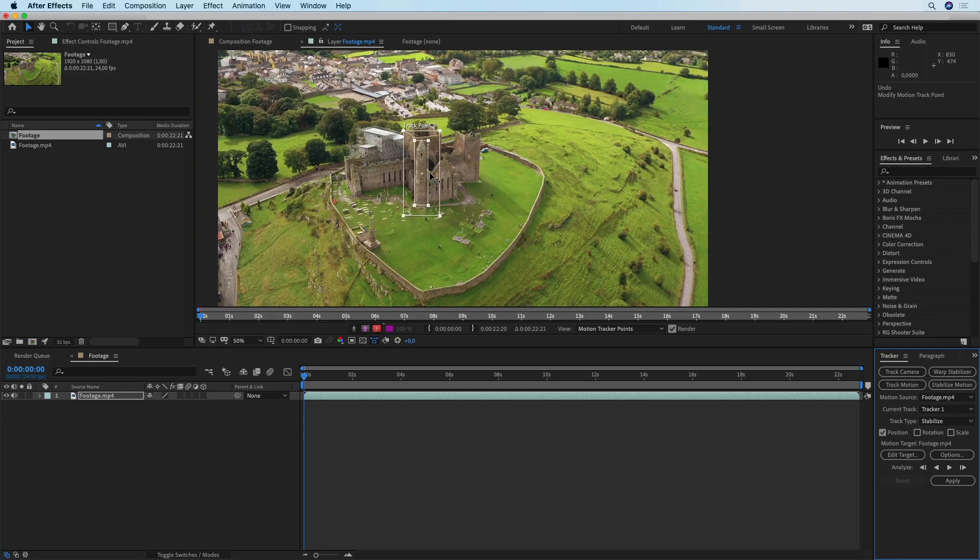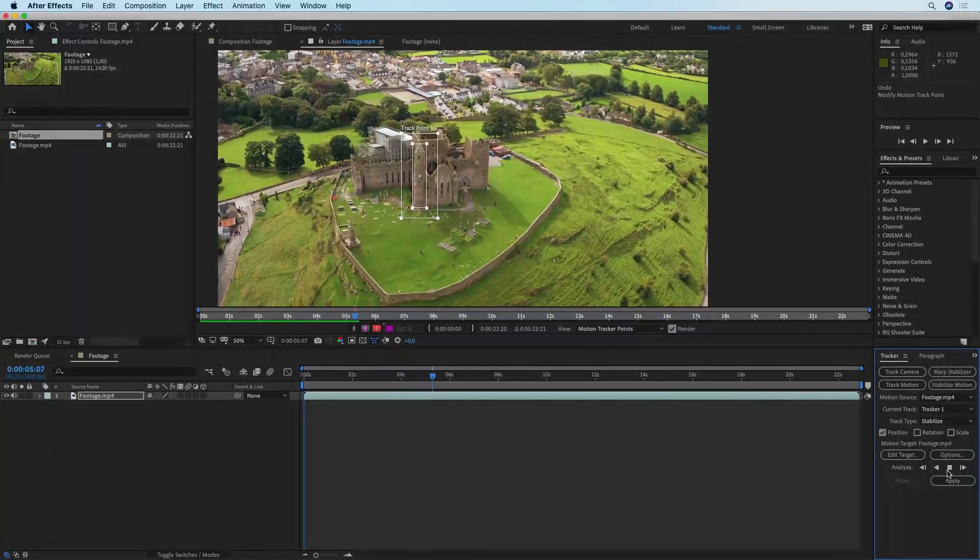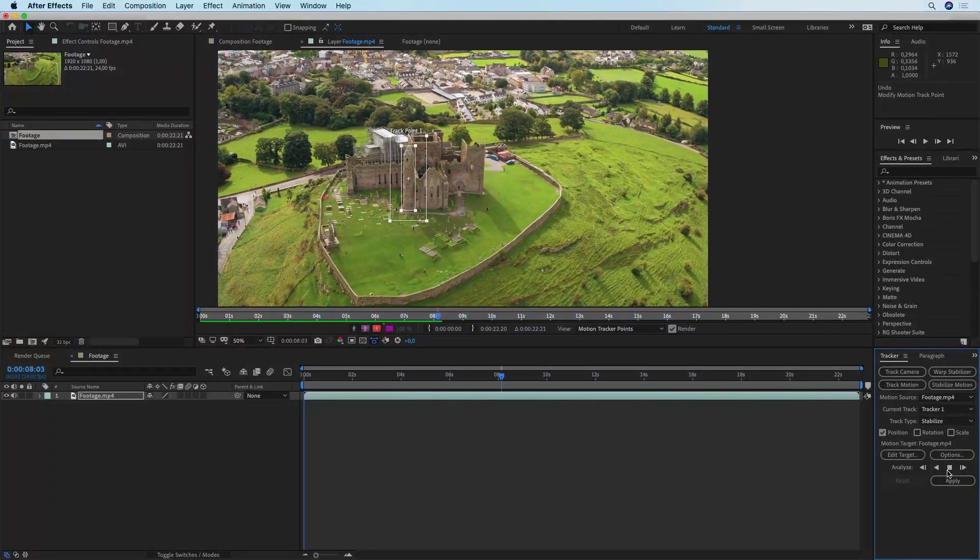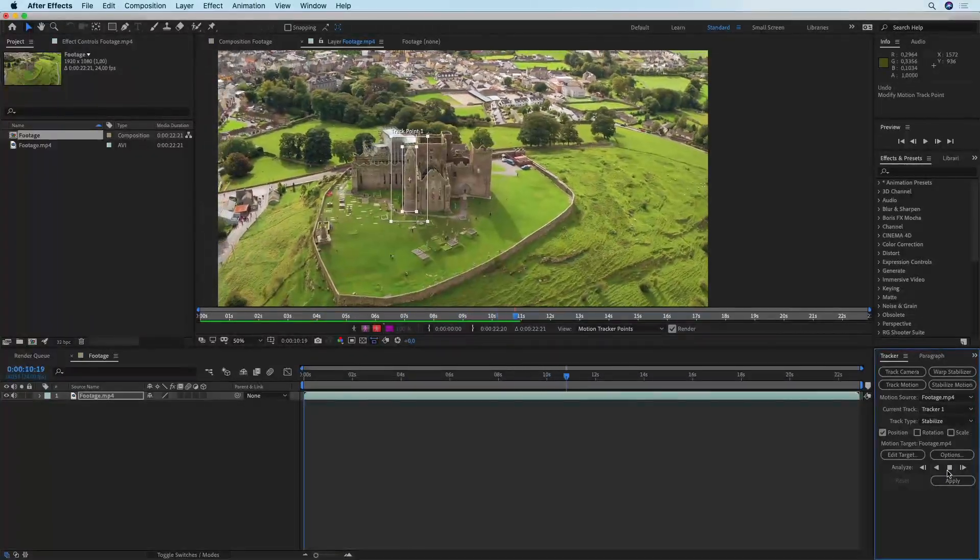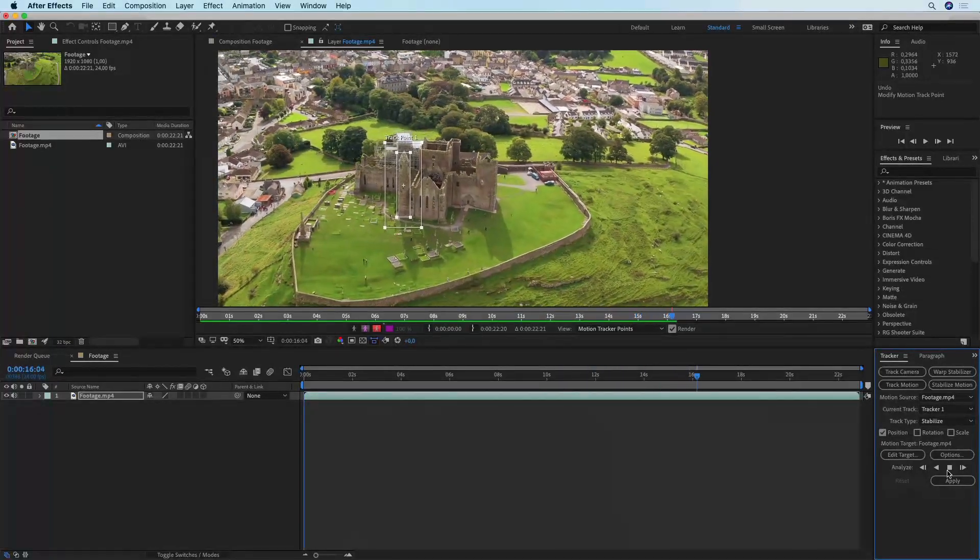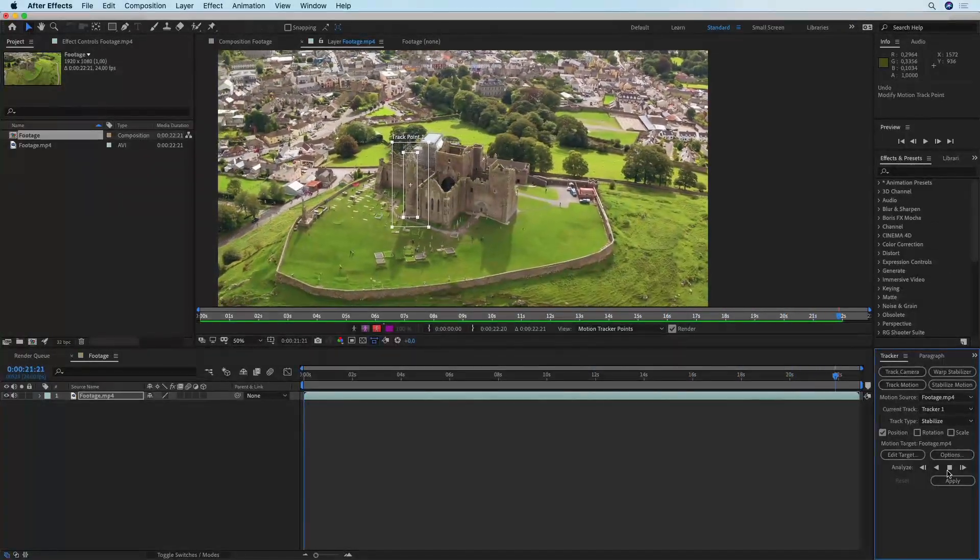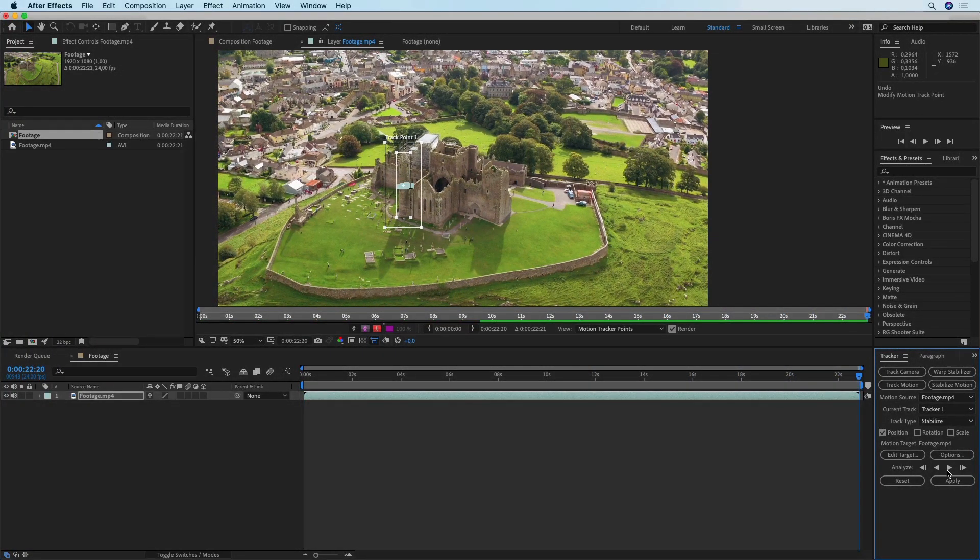Now you have to click right here where it says Analyze Forward and let After Effects analyze your footage. You can follow the progress of the tracking and if something goes wrong you can stop it, change your track points and then hit Analyze Forward again.